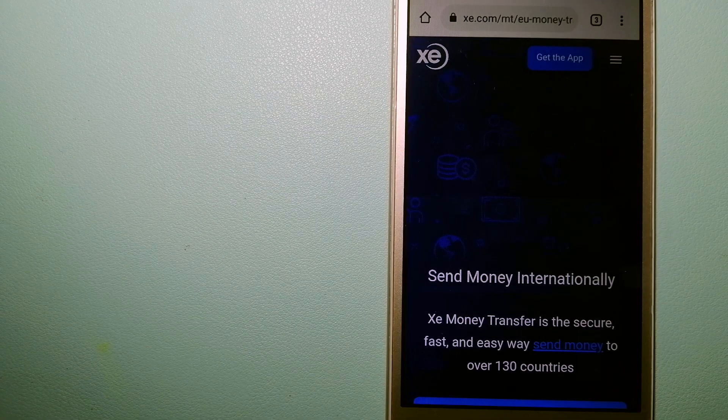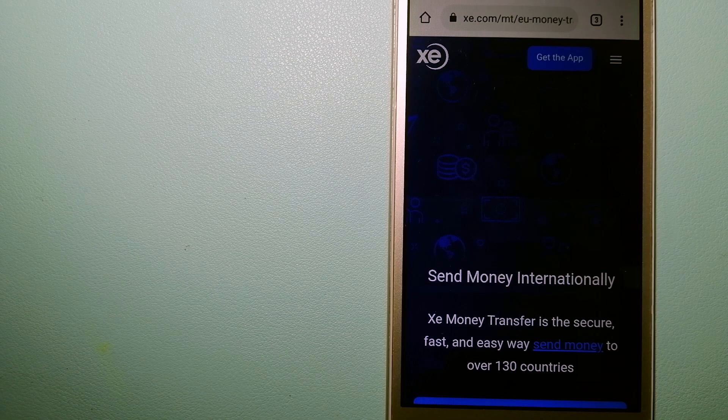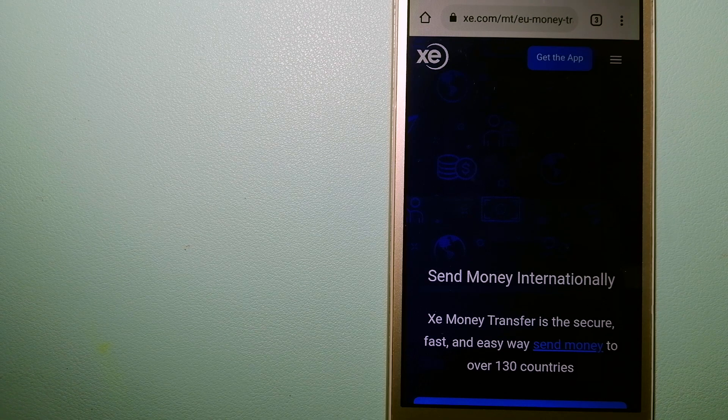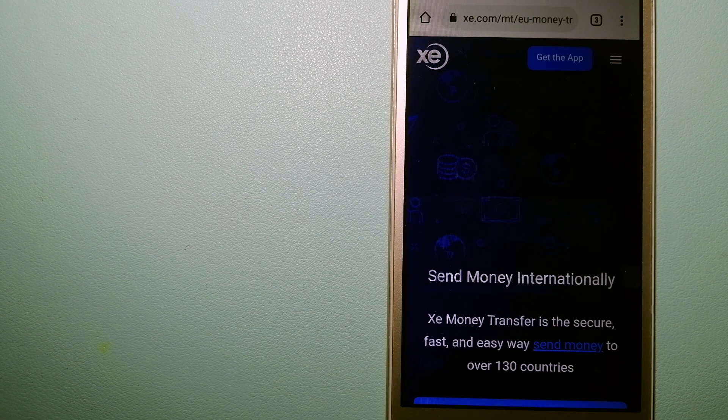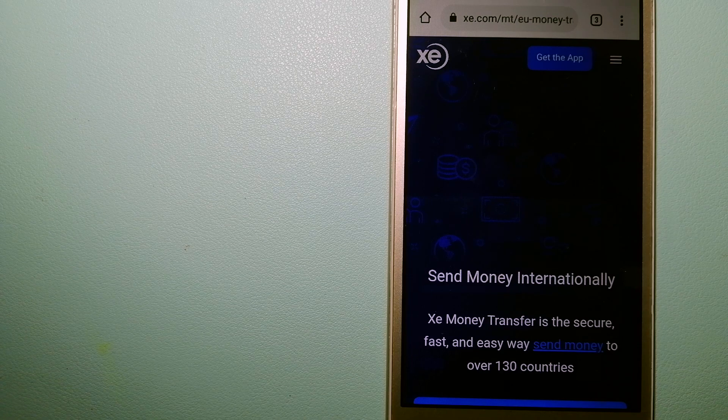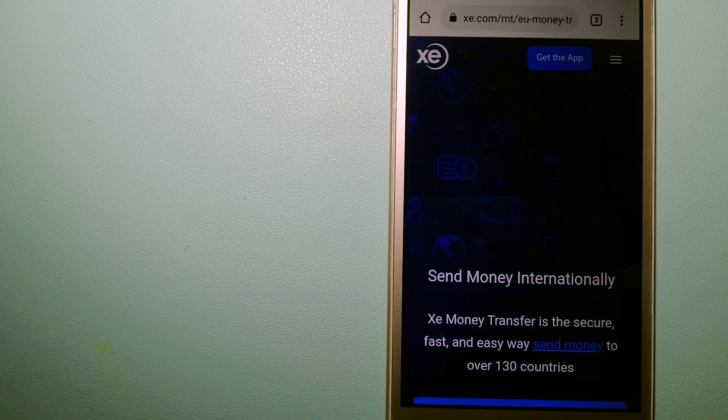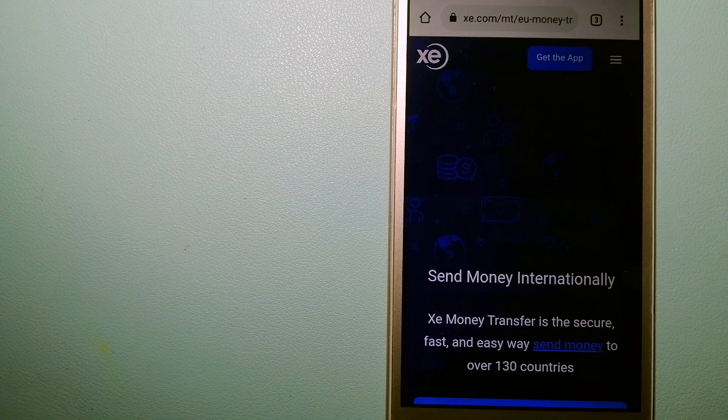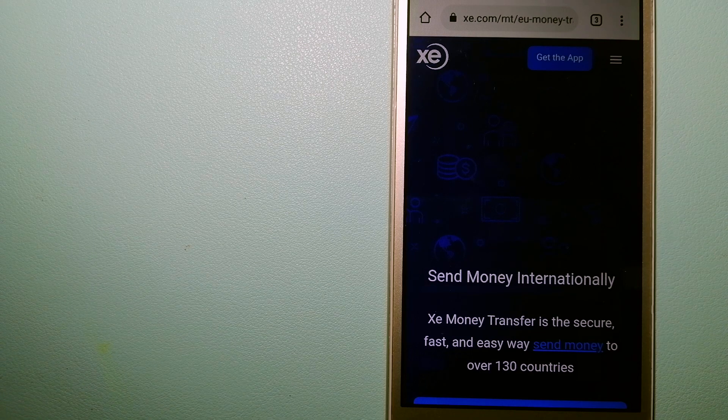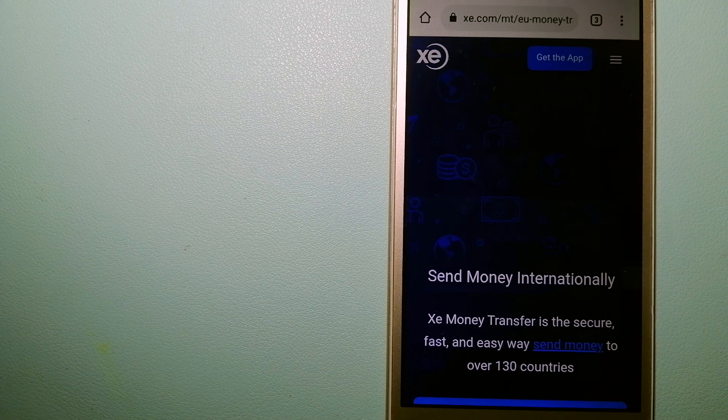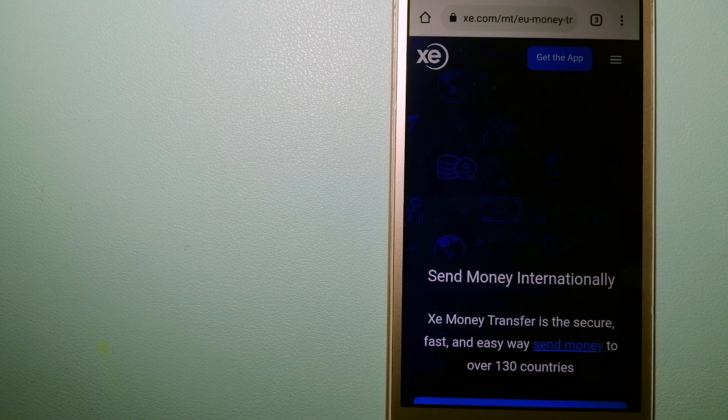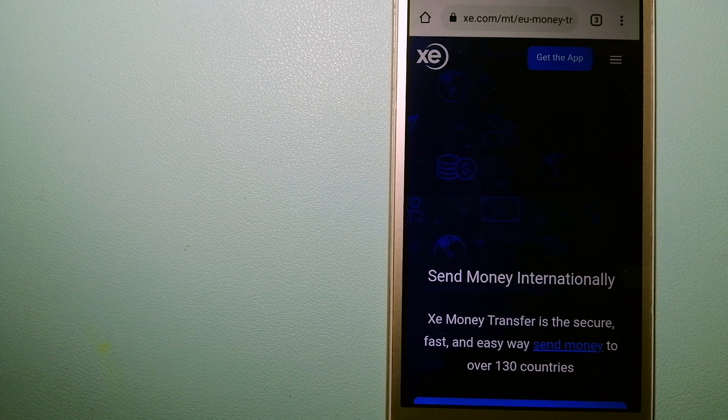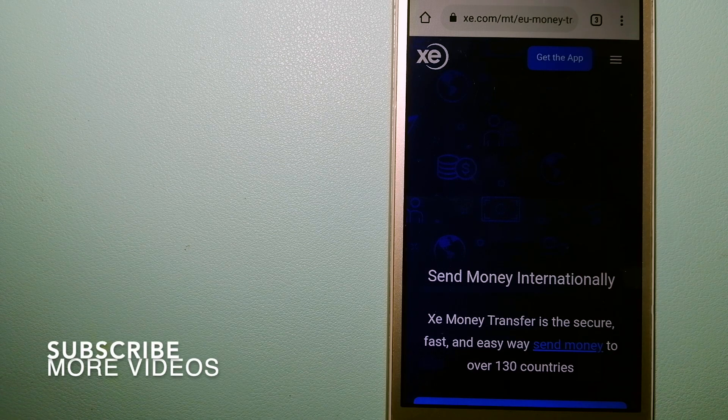Hey guys, welcome back. Today we are going to talk about transferring money from Argentina to Bermuda. We are going to talk about the ways to send money if you are in Argentina and you want to send money to Bermuda.